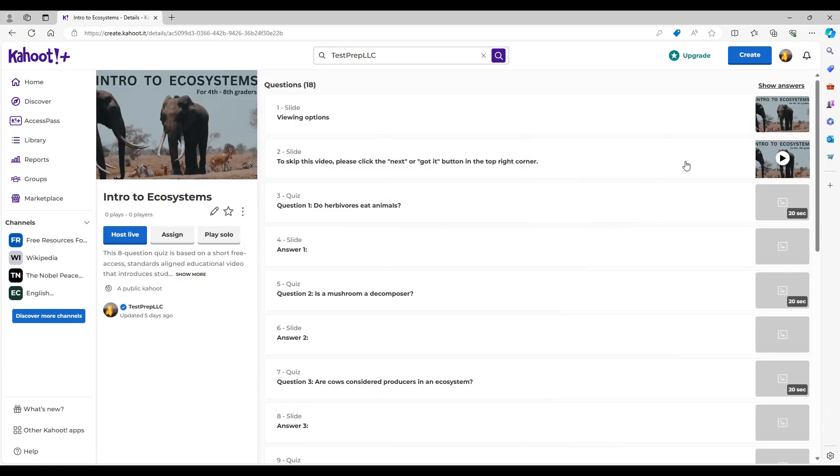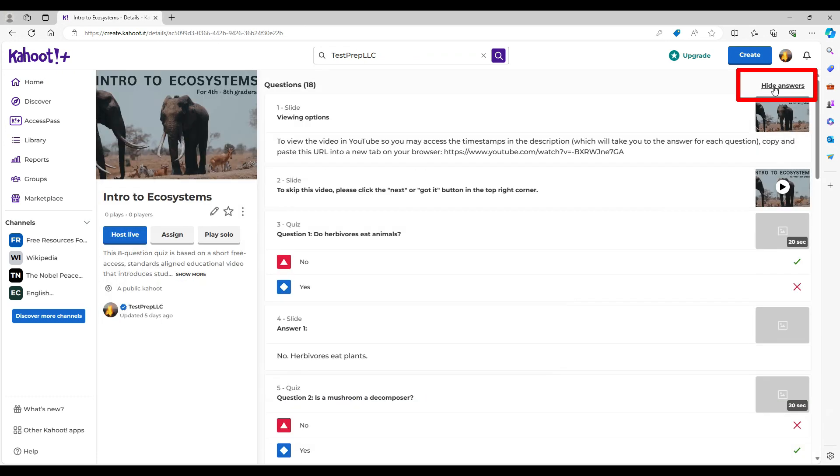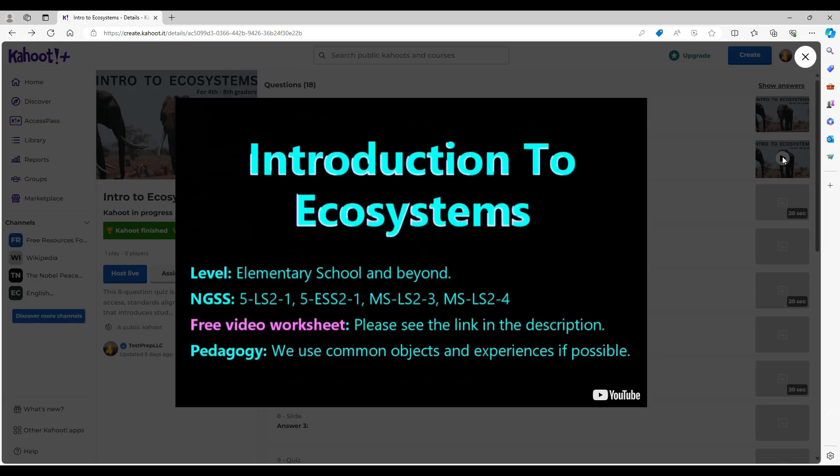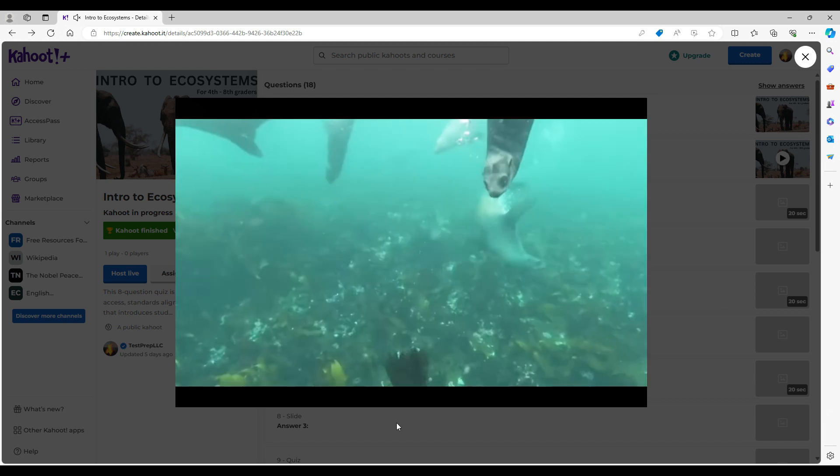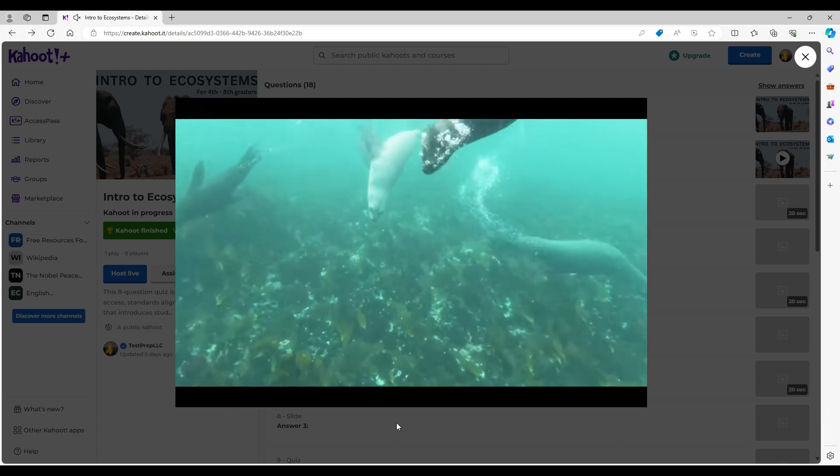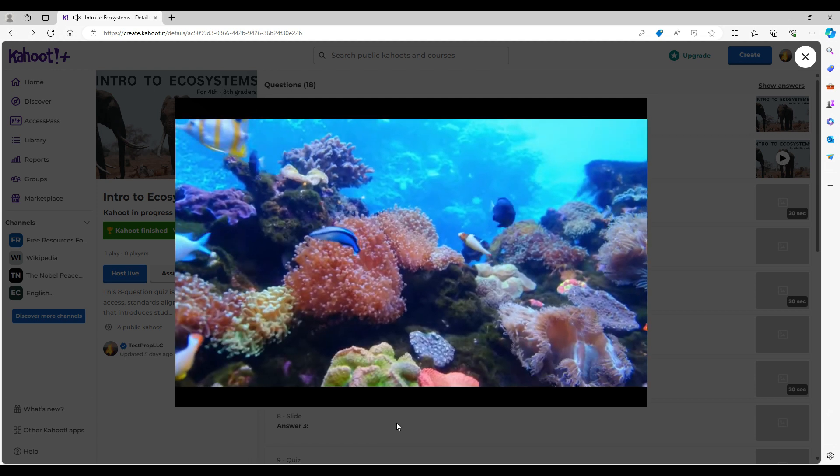Once the quiz is in your library, you may view all of the questions and answers on one page. All of our quizzes are based on a short, standards-aligned, free-access video that we made. We've included the link to the corresponding video in the quiz.